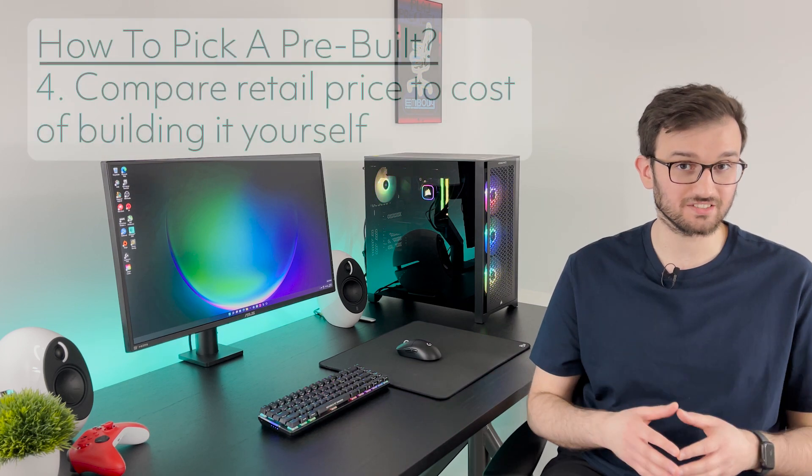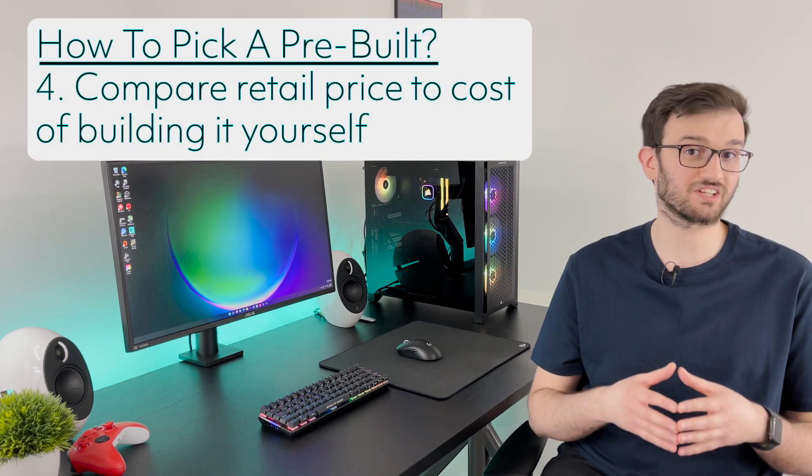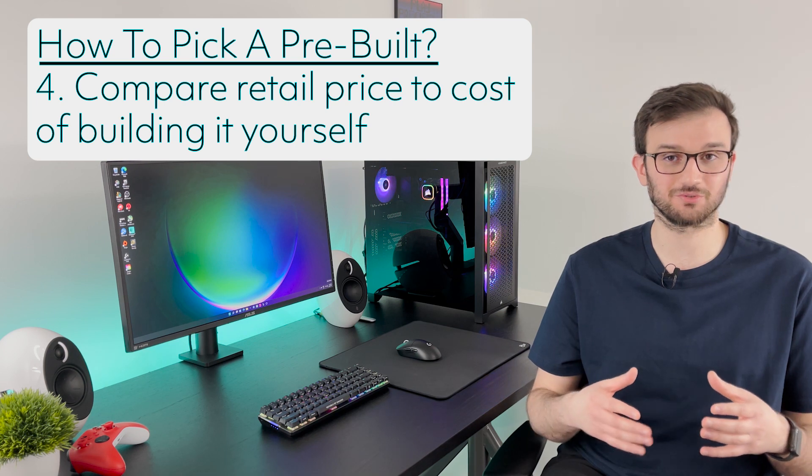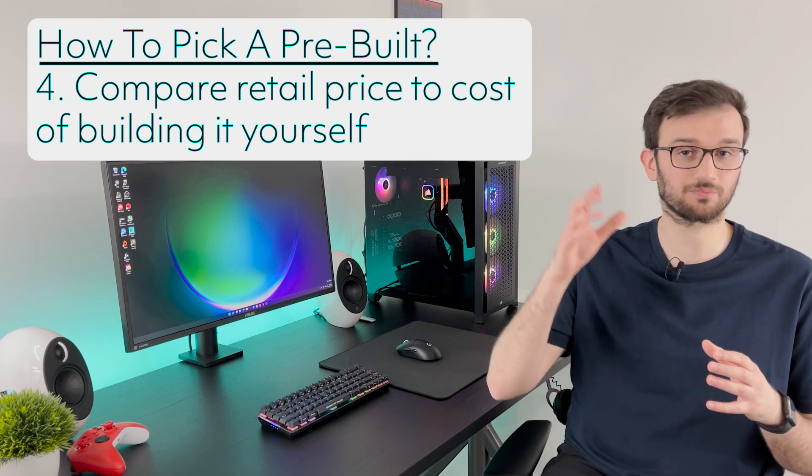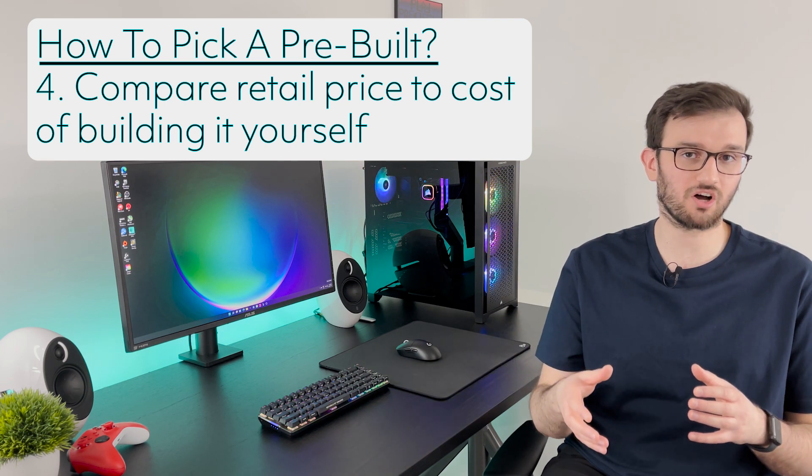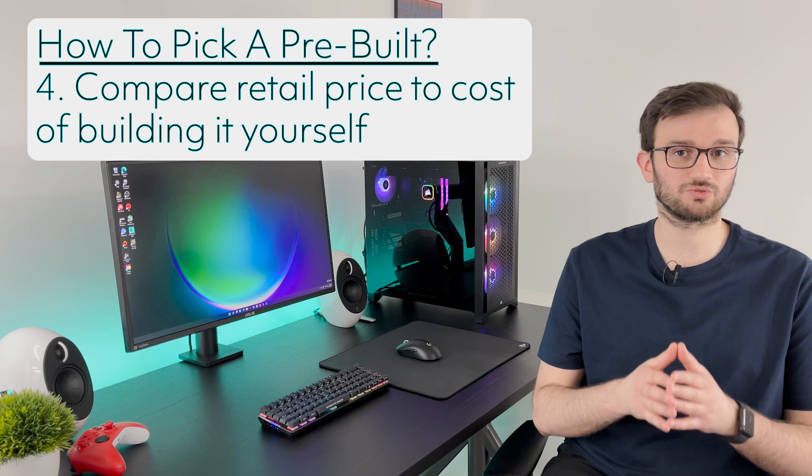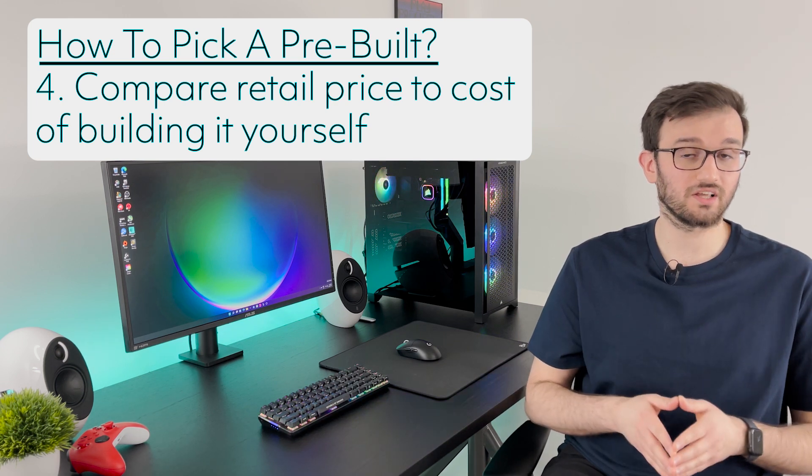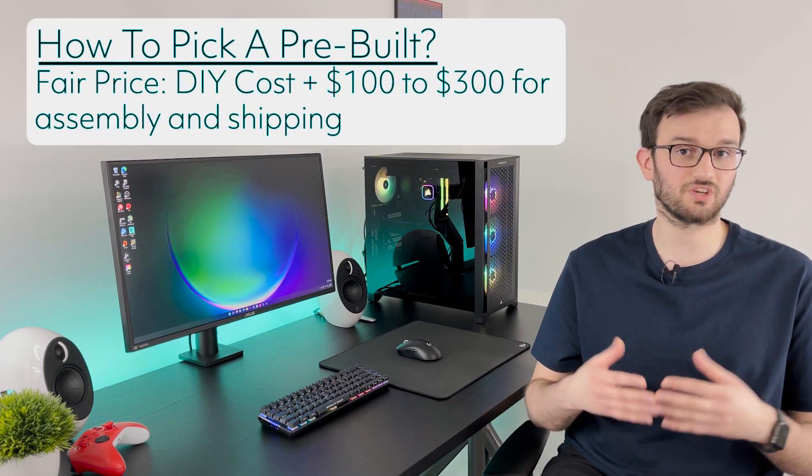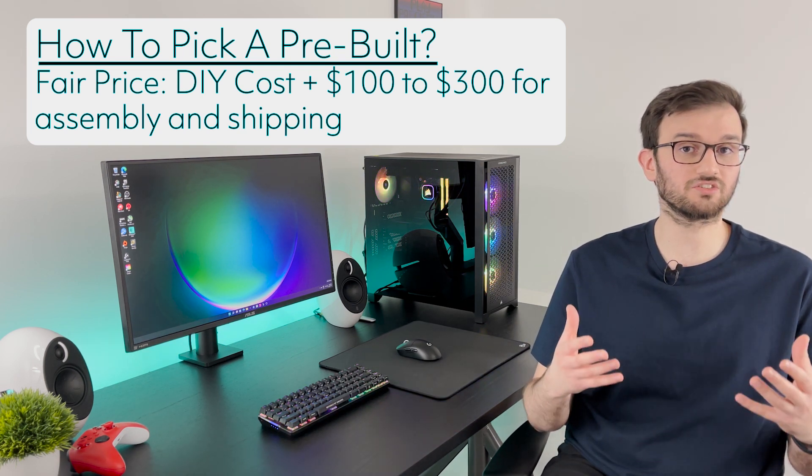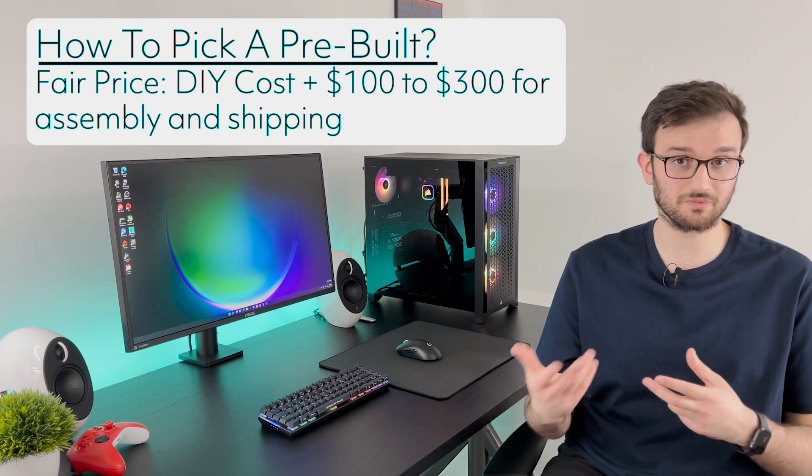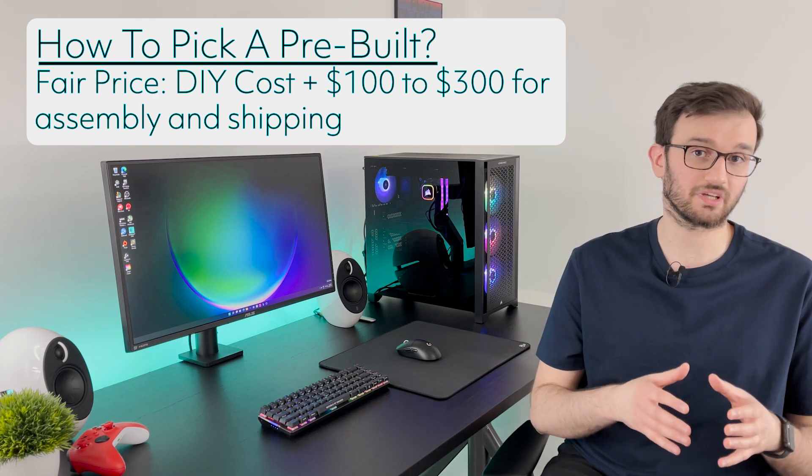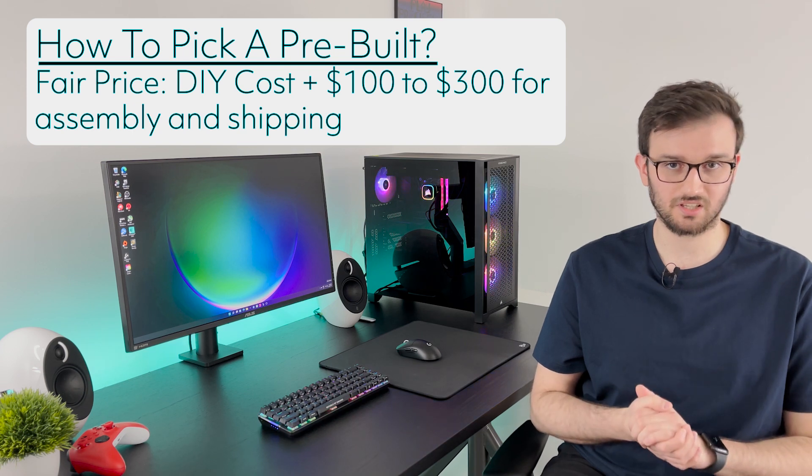All right guys so now it comes down to price. Take the PCs that you've narrowed down. Hopefully now you have only a few options after you've narrowed down the case and the parts and plug in each one of these parts into pcpartpicker.com or another website that's similar to it to find out how much it would cost you to build it out on your own. After that add any additional tax if you have any in your region as well as a hundred to three hundred dollars for the convenience of assembly from the manufacturer as well as shipping. So that way you can make sure that you're getting a fair deal on the pre-built PC.